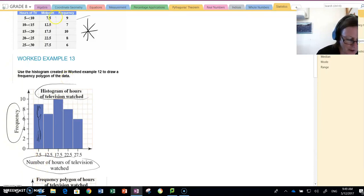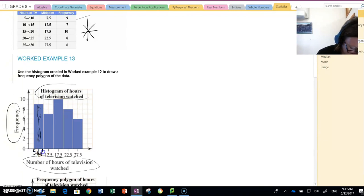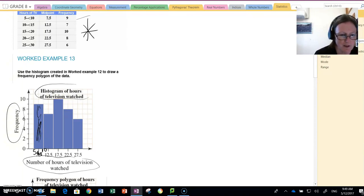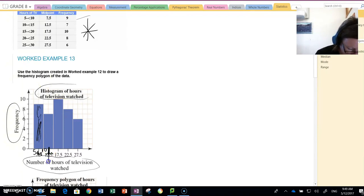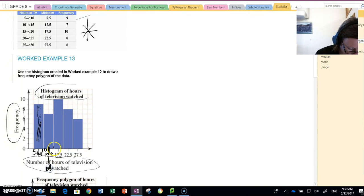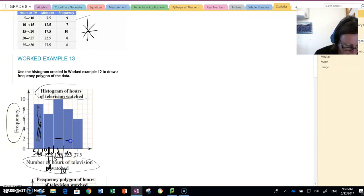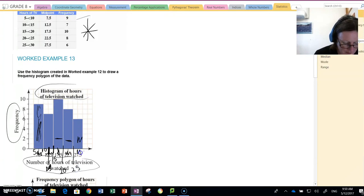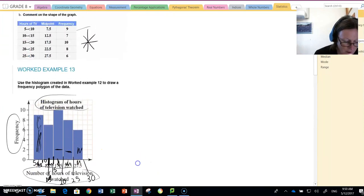This column here, nine people watched between five and ten hours of television. What the textbook has done is in the middle of that column they've put 7.5, which is the midpoint. Our preferable method is to not do that, but on the edge of the column to put the 5 on this edge and this edge 10. So in other words, that column is between 5 and 10. This next column is between 10 and 15, so here we would put 15. This column here is between 15 and 20, this column here is between 20 and 25, and this column here is between 25 and 30.